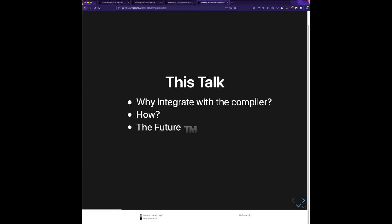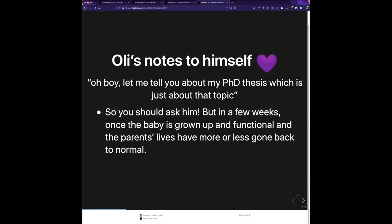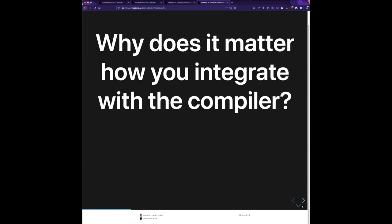I'm going to cover: why would you want to integrate with the compiler, what are some things you might do, what's the best way, and what might this look like in the future. This is one of Ollie's notes to himself — let Ollie tell you about his PhD thesis which is just about that topic. You should ask him in a few weeks when his life is completely back to normal — a little joke for all the parents.